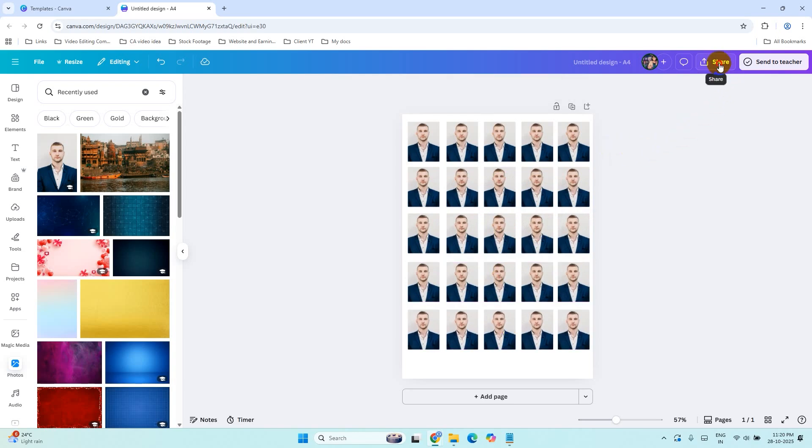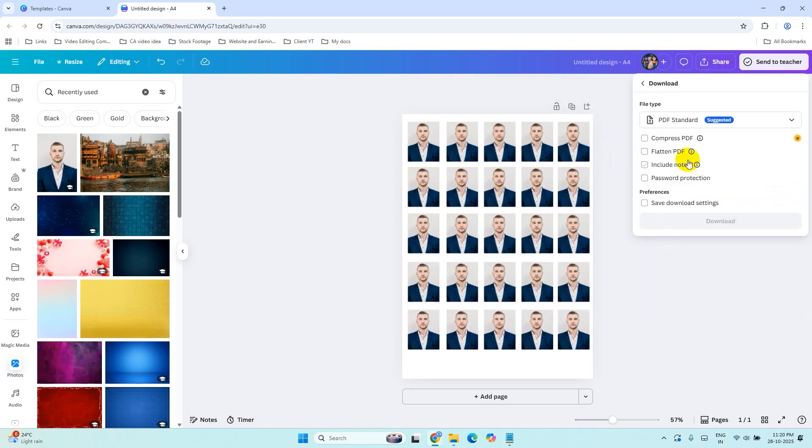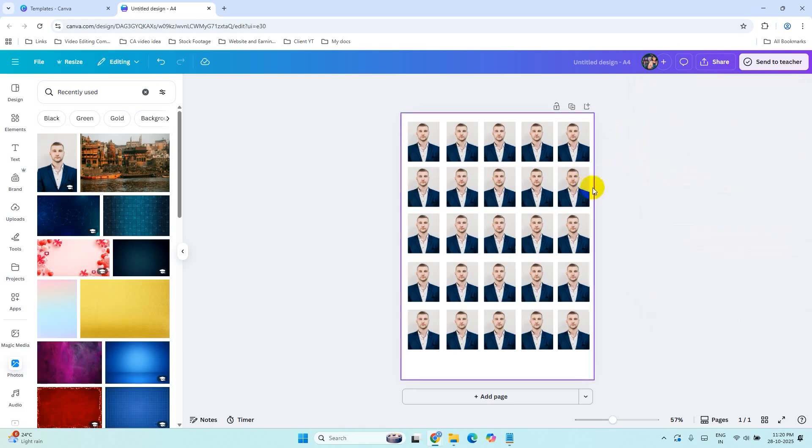Once done, click on the Share button and click on download. Save your file as a high quality PNG or PDF. Now you are ready to print and that's it.